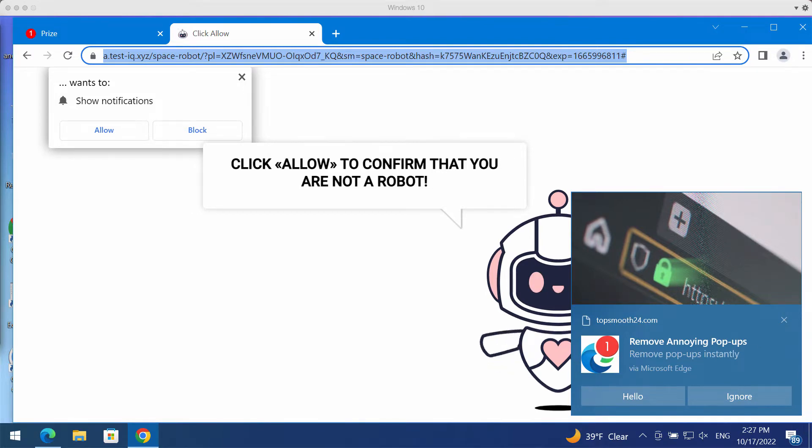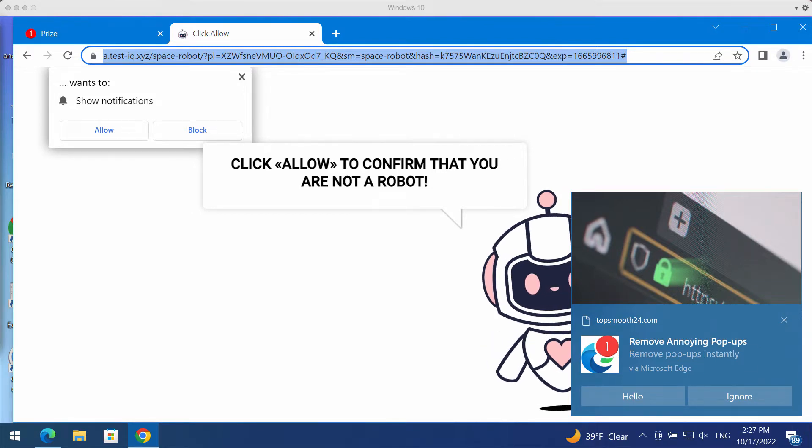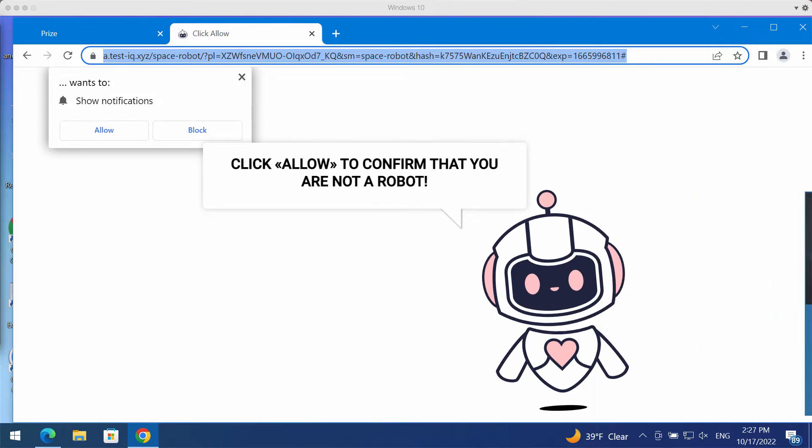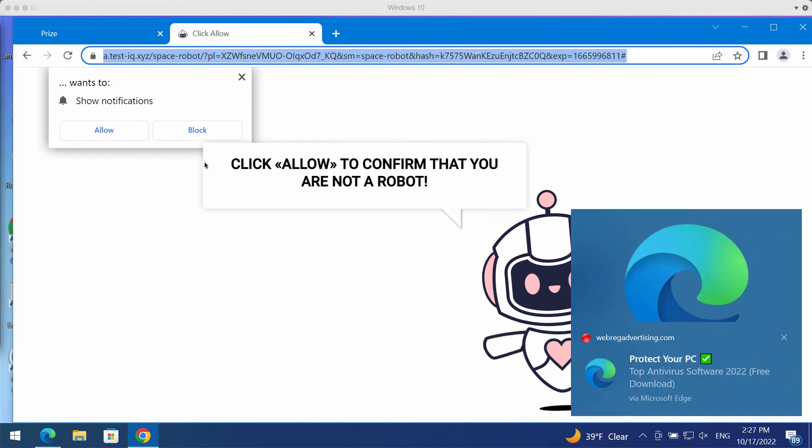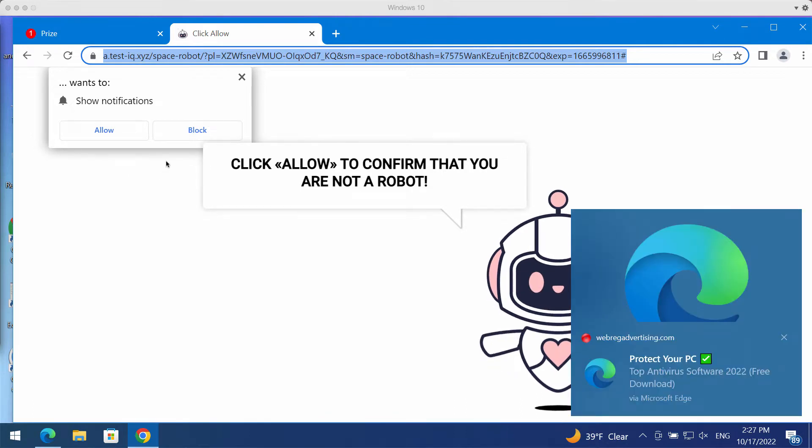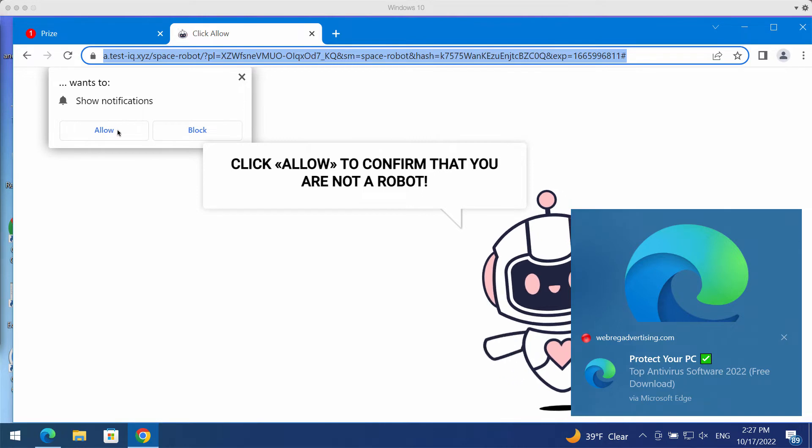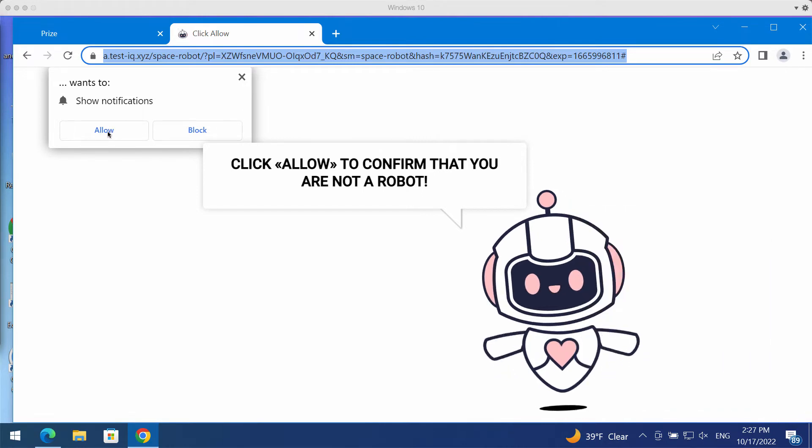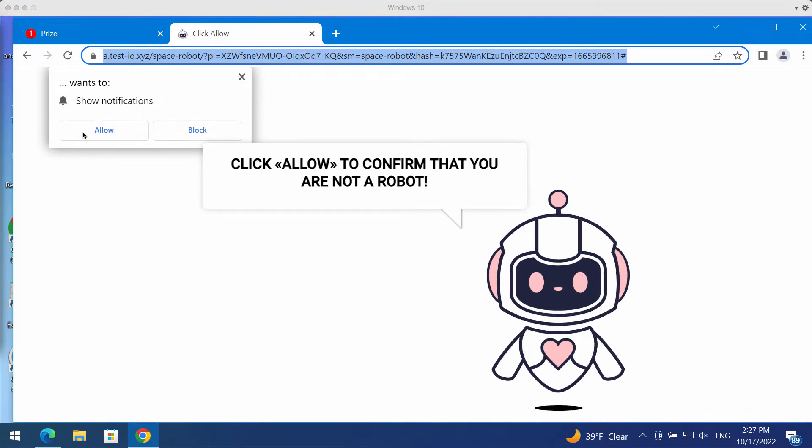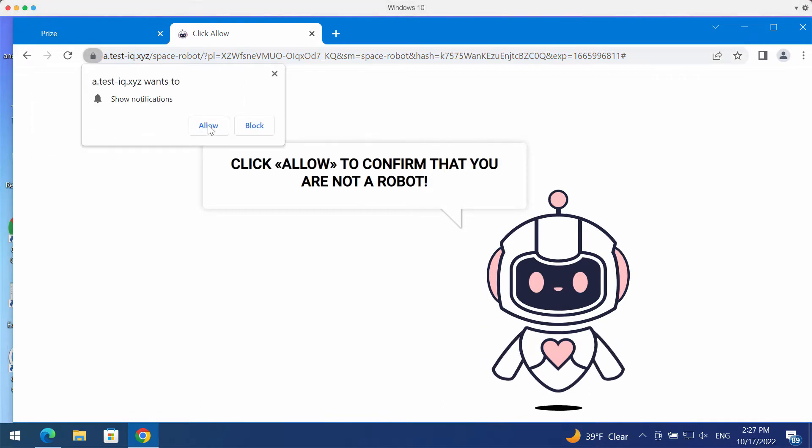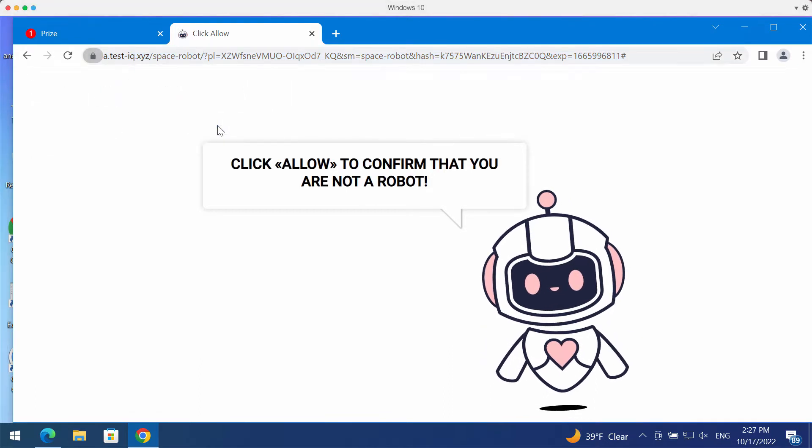It tries to mislead people and make them subscribed to multiple advertisements that will be shown in the form of push notifications. The site test IQ.xyz tries to make you click on this allow button supposedly to help you prove that you are not a robot.